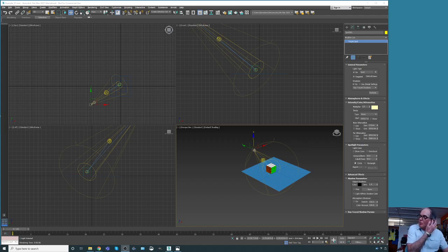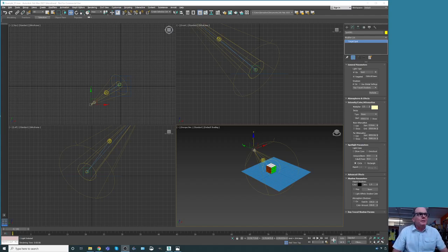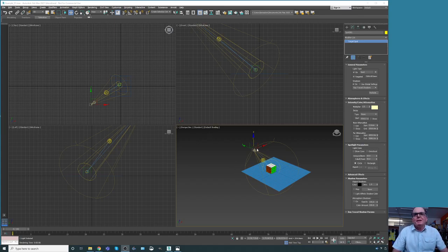Hello again. In continuation of the first part of this tutorial, we're now going into the baking side. We have created this scene and we're going to do some little editing — for example, we're going to take this target spot and reduce the hotspot beam to something like five.